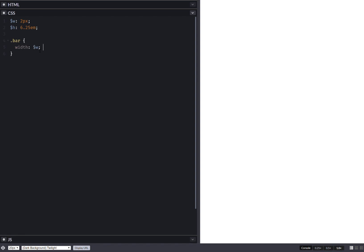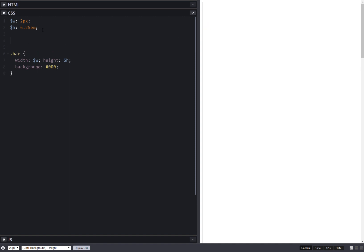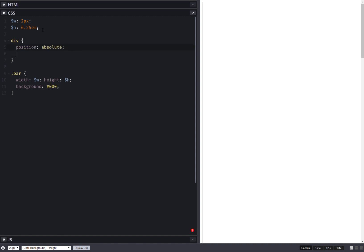Now let's actually set this stuff on the bar. Set the width, set the height. Just give them a background so you can see them. Now you can see they're one under the other, so let's fix that.